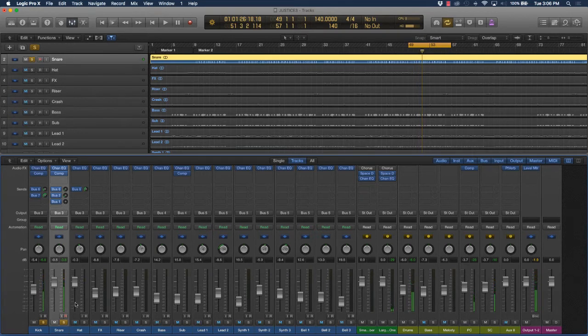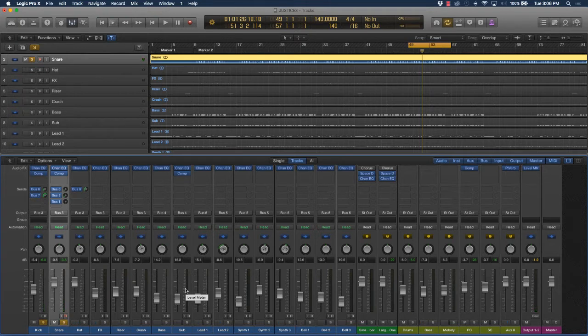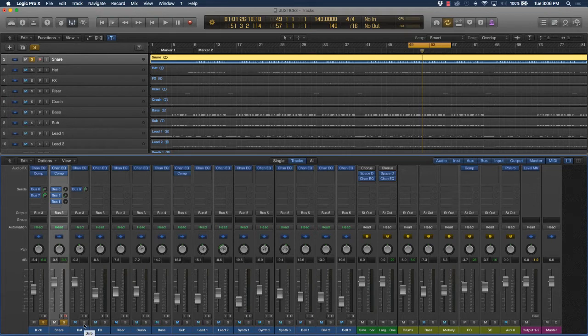Remember what I told you - anytime you add or take away from the mix, it's going to affect all the rest of the mix. So sometimes you have to come through here and readjust the volume level of certain instruments.